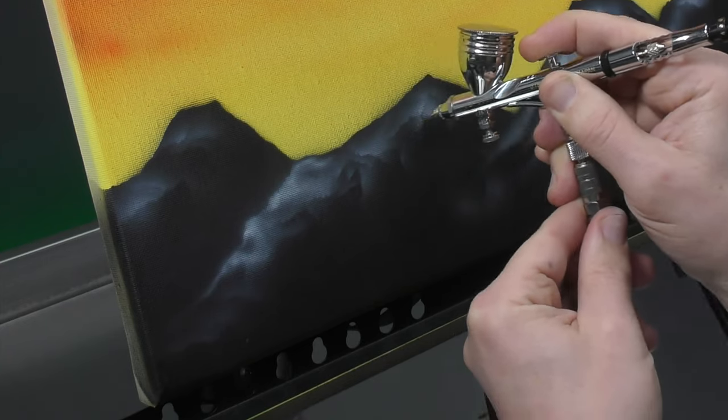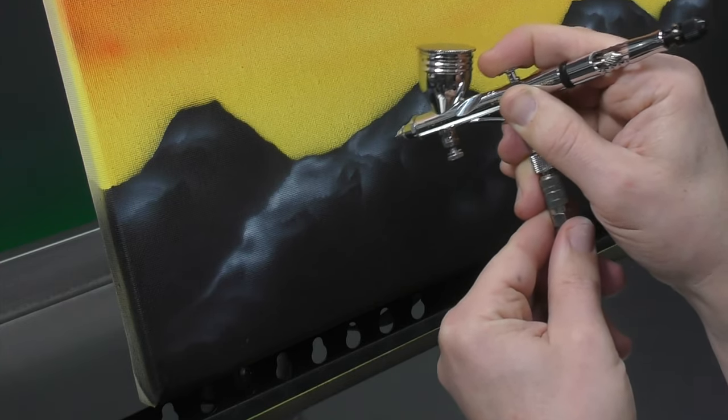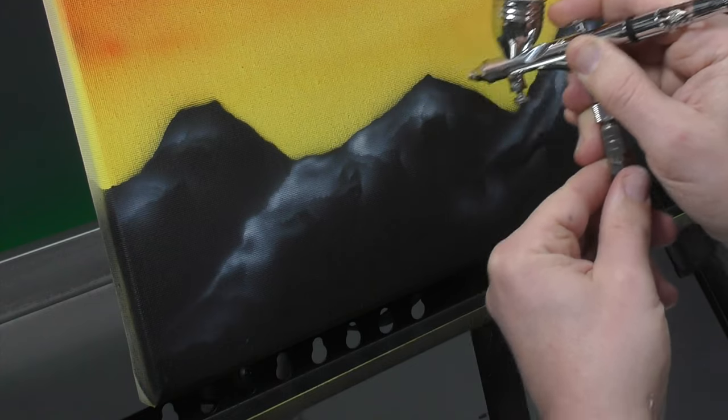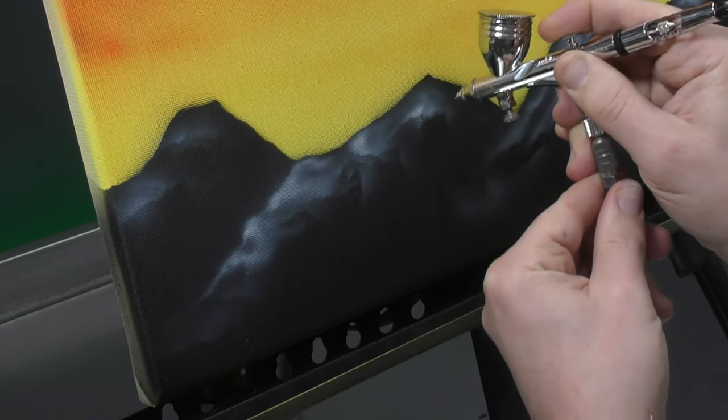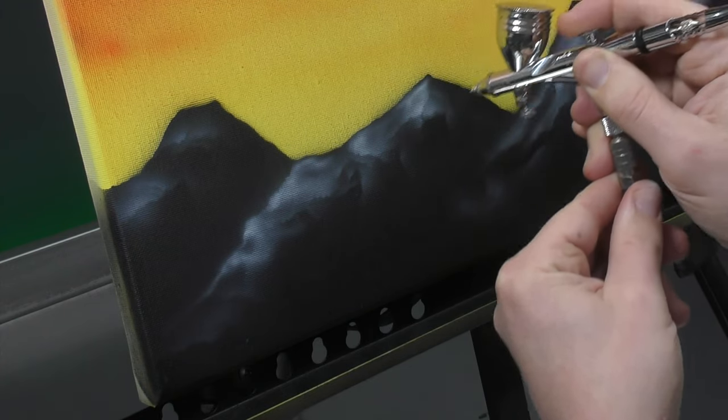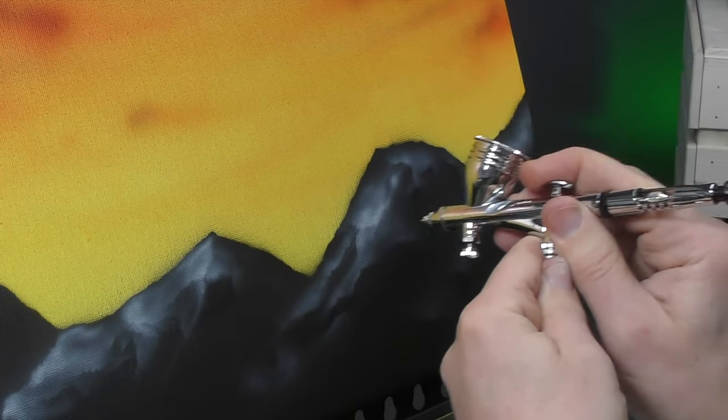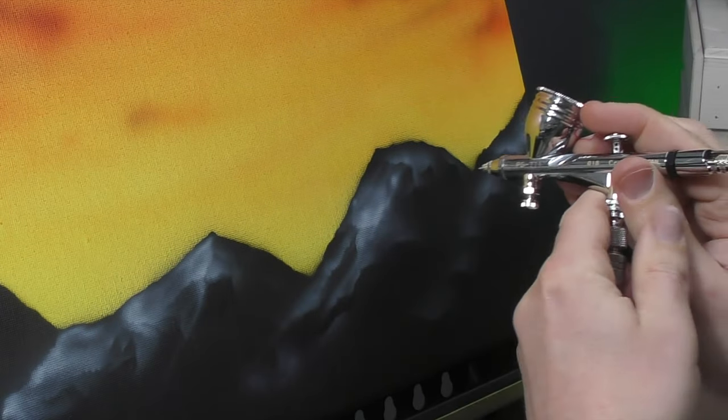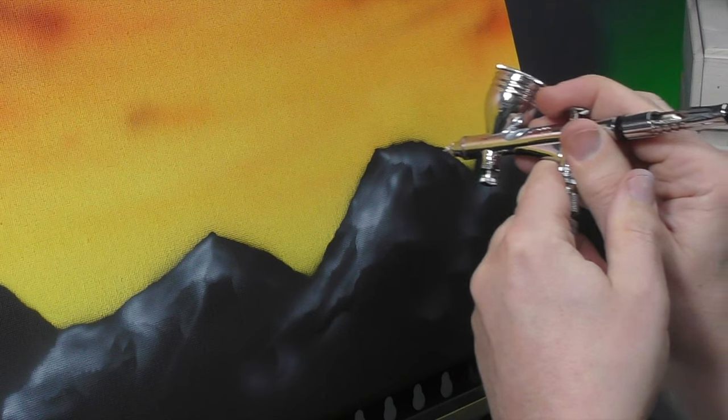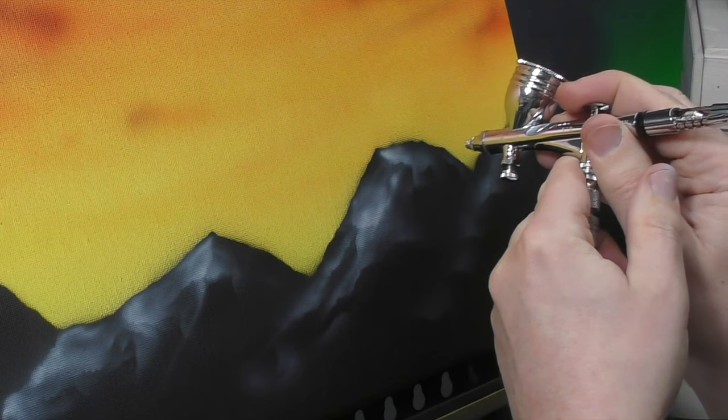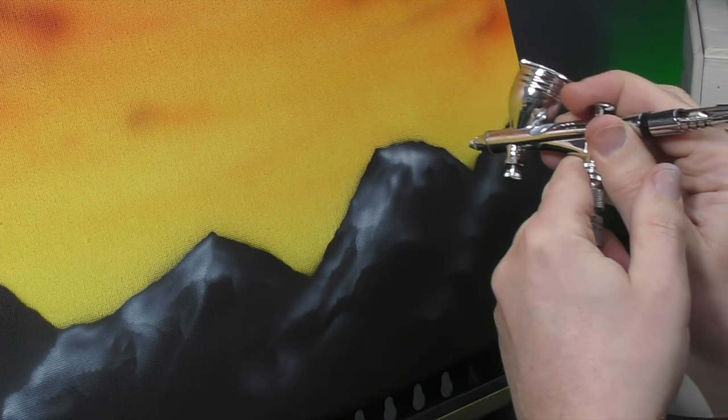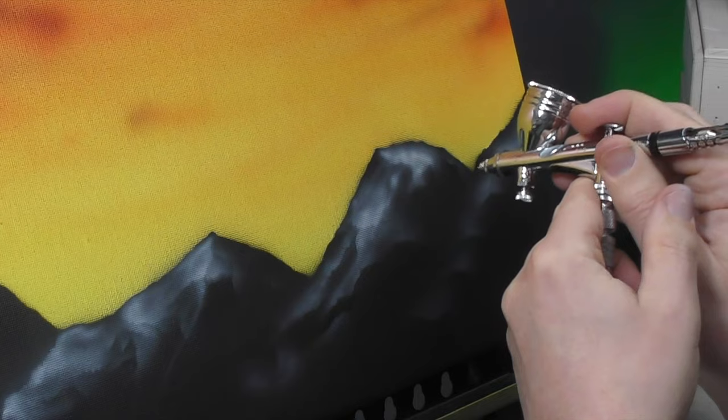And if you don't like something, you can always go back over it with the black. I deliberately haven't washed out my black so that I can clean this up. You can see how that's definitely giving it a little bit more character and making it look more like a mountain range.